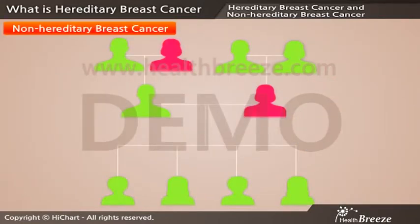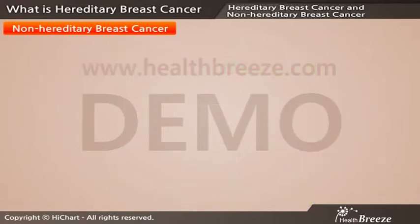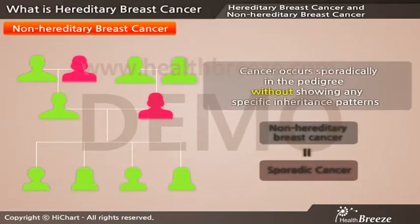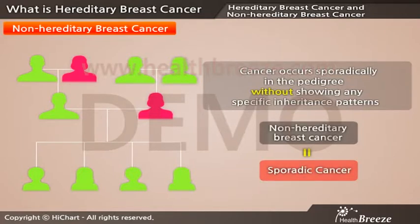This family tree is an example of non-hereditary breast cancer. You can see that breast cancer also occurs in this family, but it occurs regardless of maternal or paternal genetics. In non-hereditary breast cancer, cancer development age is typically higher than 60, and there are no ovarian cancer patients. Since this type of non-hereditary breast cancer occurs sporadically in the pedigree without showing any specific inheritance patterns, it is also known as sporadic cancer.